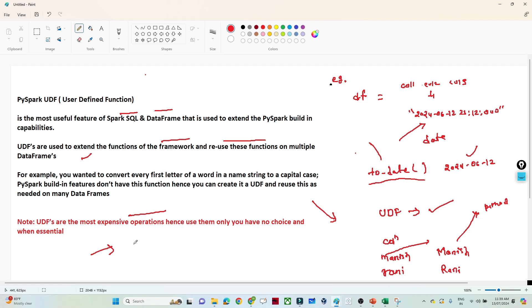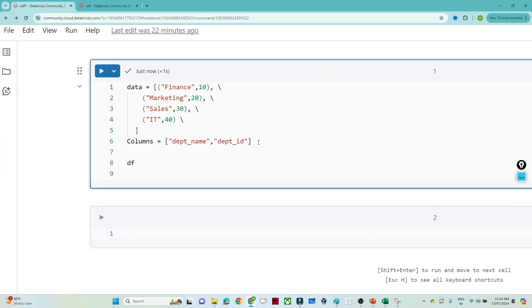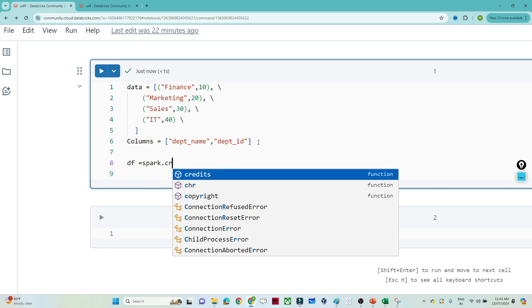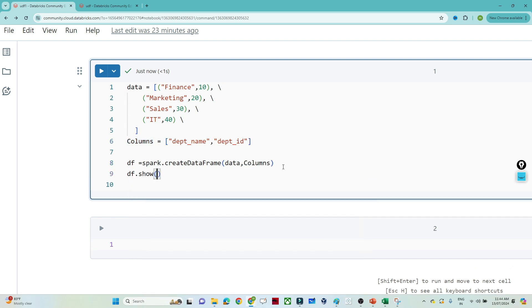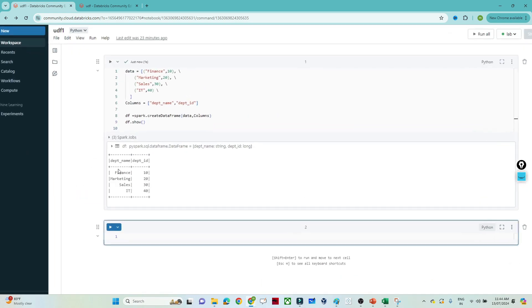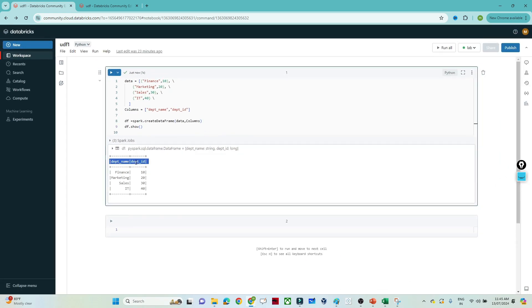Let's do a practical example. I have data and I'll first create a DataFrame. You can write `spark.createDataFrame()` and pass the data as well as the columns. After that I'll do `df.show()` to view the DataFrame. My DataFrame is created and I have 'department_name' and 'department_id'. My requirement is to add one more column where I add 1 to the department_id - so 10+1, 20+1, 30+1, 40+1.